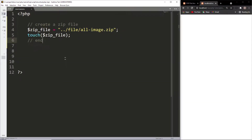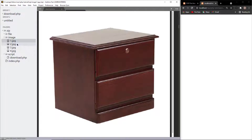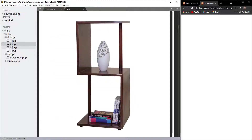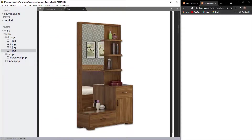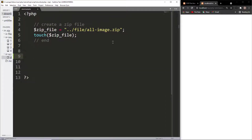Now we will open this file using the PHP ZipArchive class. Then we will add some files — that means we will add images 1, 2, 3, and 4.jpg inside this zip file. You can use any file type.